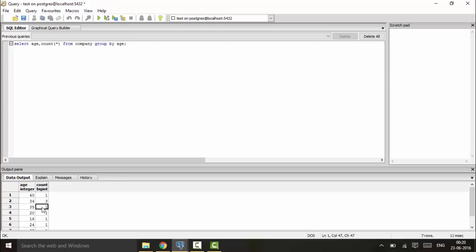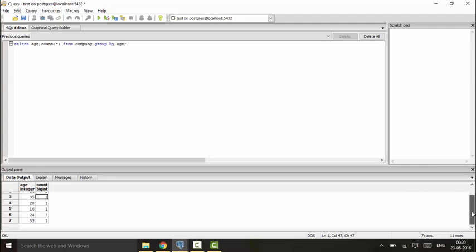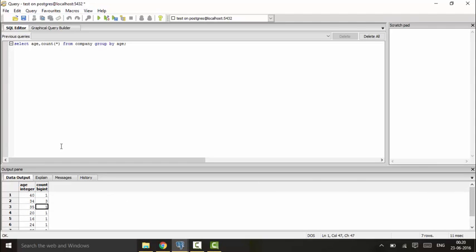One for 35 and respectively I have one for each and every age group. So this is the usage of the GROUP BY clause. As you can see, the GROUP BY basically groups the data. Now suppose I want to check for the employees of different states or from which place they belong to.